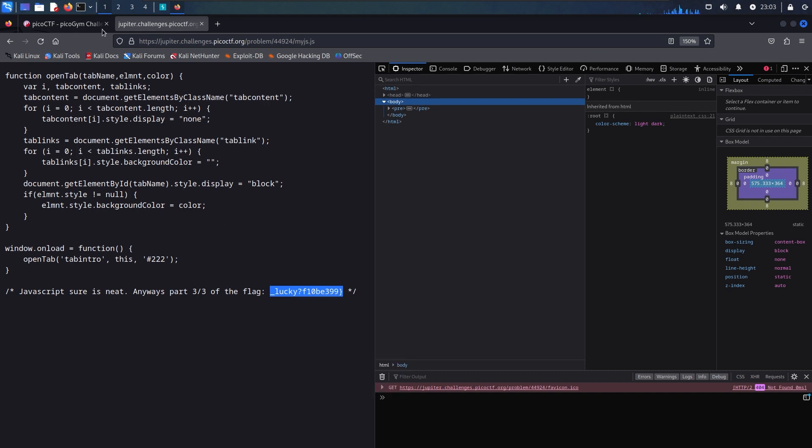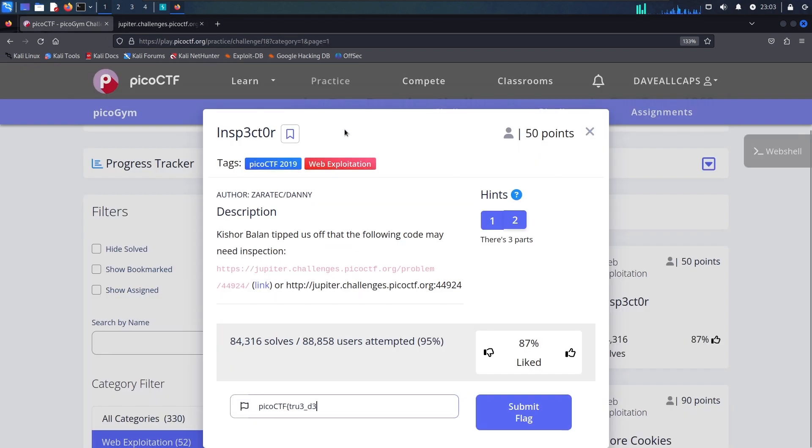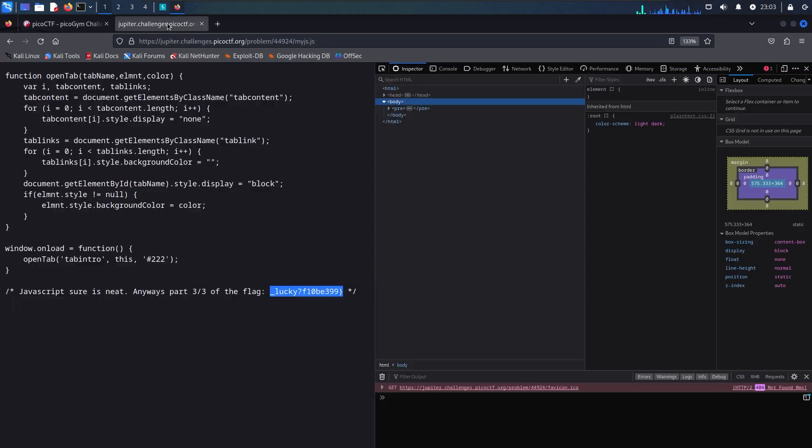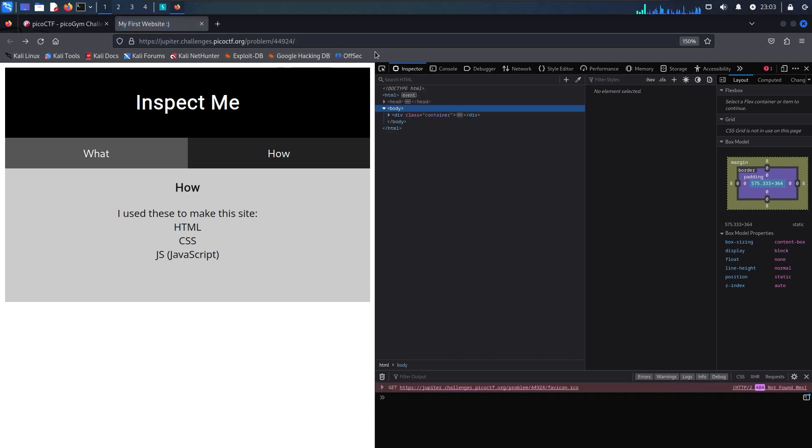So we'll go ahead and copy that last part over. I'll just put a little space in here to keep it separate.